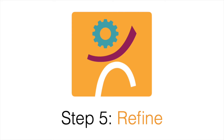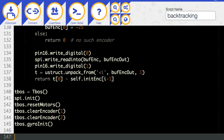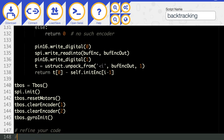Step 5: Refine. Brainstorm ideas to fix any errors in your code or make it more accurate. How does changing the motor speed affect the Trashbot's accuracy?